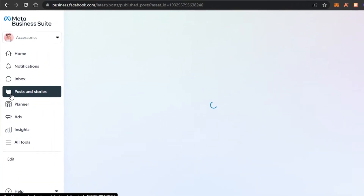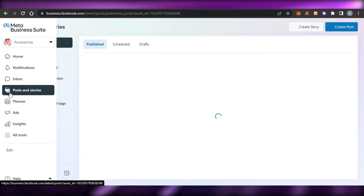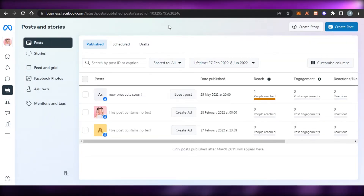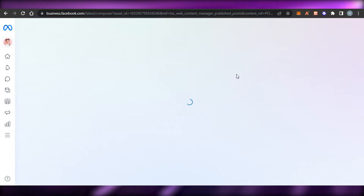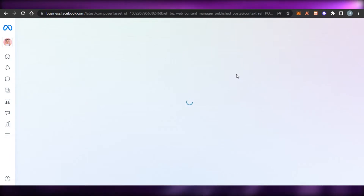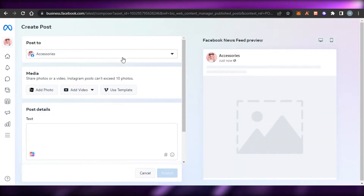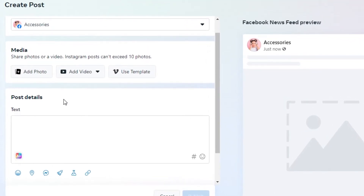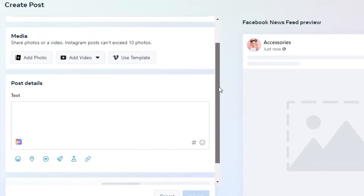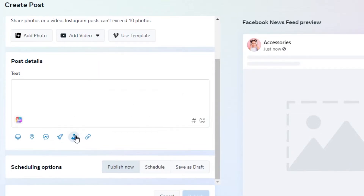Then we have the Posts and Story option, where we can schedule different posts and stories for Facebook. I can schedule posts, schedule ads, create A/B split testing, create tags, and manage them. To create a brand new post, click on Create Post — it's like the usual post creation on Facebook. We can also post a video or photo to our Instagram as well, selecting where we want to post. We have a media option to upload a photo or video, and a text option where I can add emojis and links.